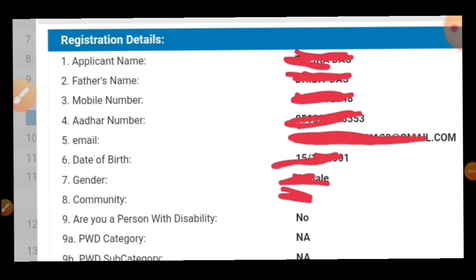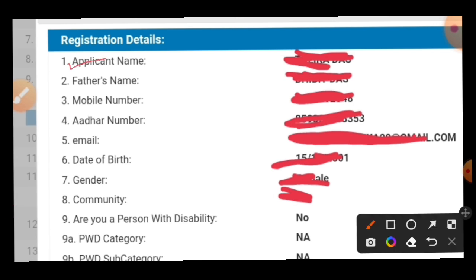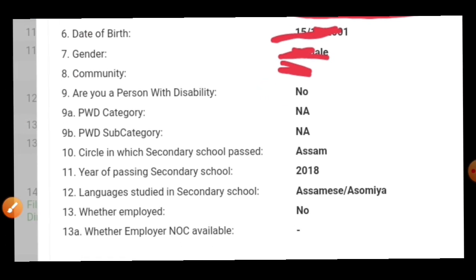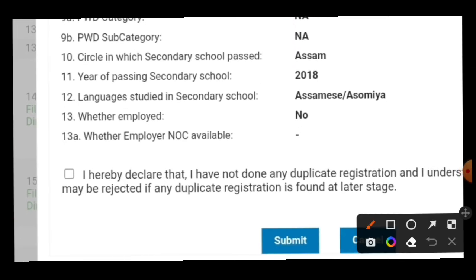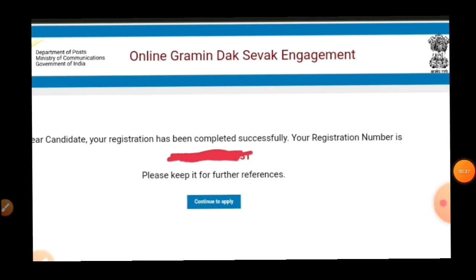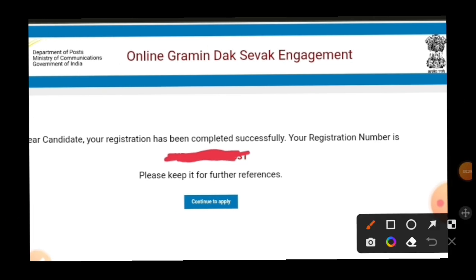After uploading, you will see the application number and application name. Provide your mobile number and other required details. Then tick the checkbox at the bottom and click submit. The submit button will complete this step and take you to the next interface.